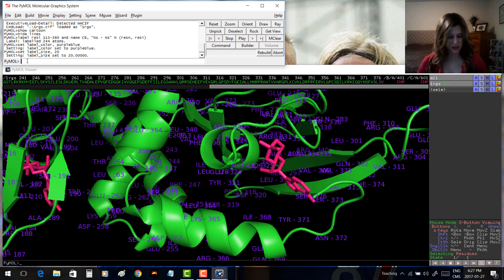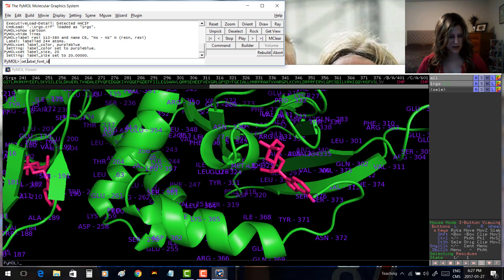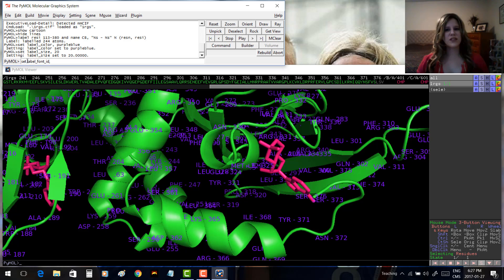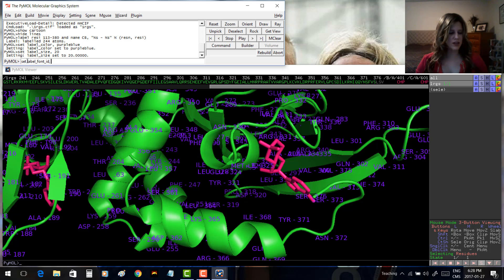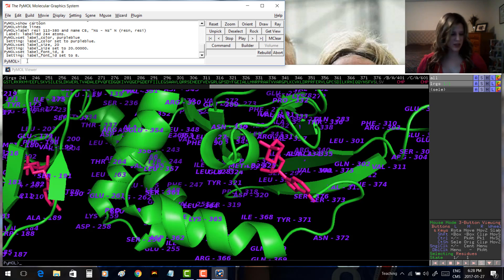Maybe you don't like the font and want to change it. Type 'set label_font_id,' followed by a number for the font. You can look online to see which number corresponds to which font — you can choose between numbers 5 to 14 for different fonts, and fonts 15 and 16 are Unicode fonts. For example, let's choose font 8, which looks a little different from what we had before.